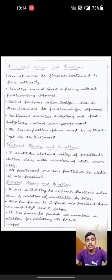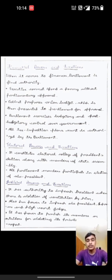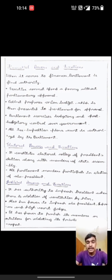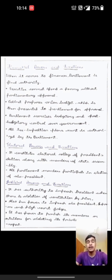Next is judicial powers and functions. Parliament has authority to impeach the President when there is a violation of the Constitution by him. It also has power to impeach the Vice President, as well as Supreme Court and High Court judges. It has power to punish members or outsiders for violating its privilege or showing disrespect.